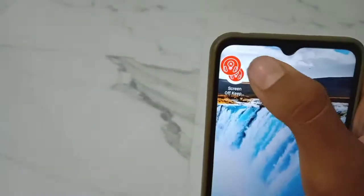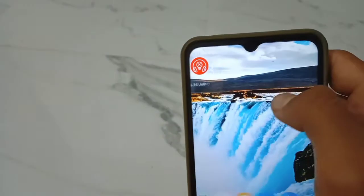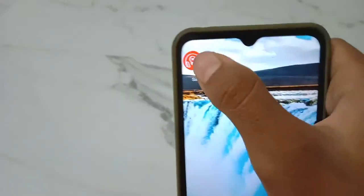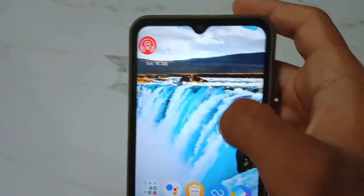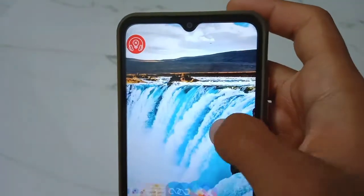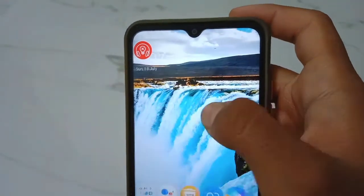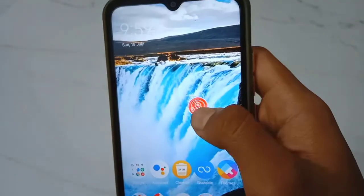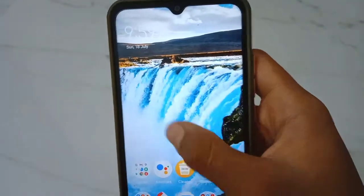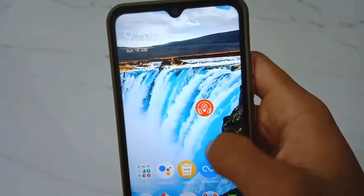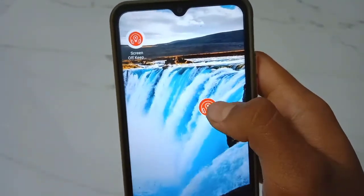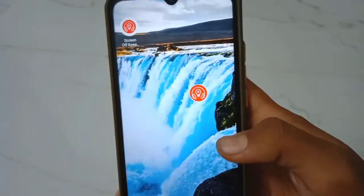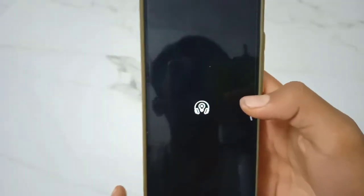We are going to navigate here and go to the app on the phone screen. If you want to drag this app and drag it out, just press it. We are going to go off the screen.